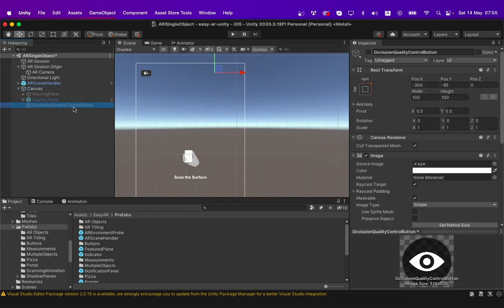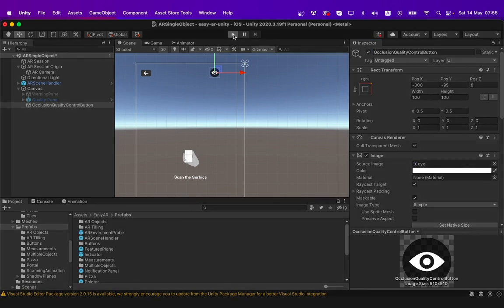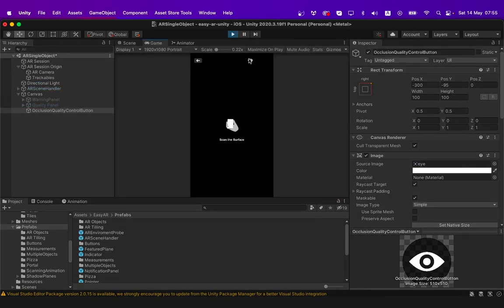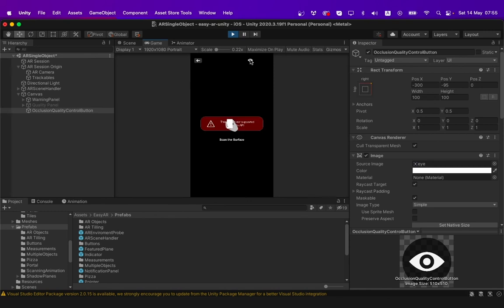You can check if it is functioning properly by clicking the play button above. You can click the eye button and it will show that the device is not supported as you are currently in editor mode.